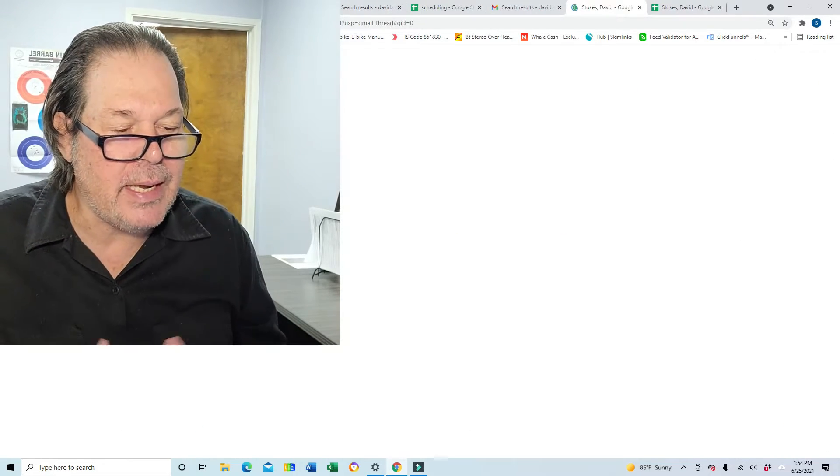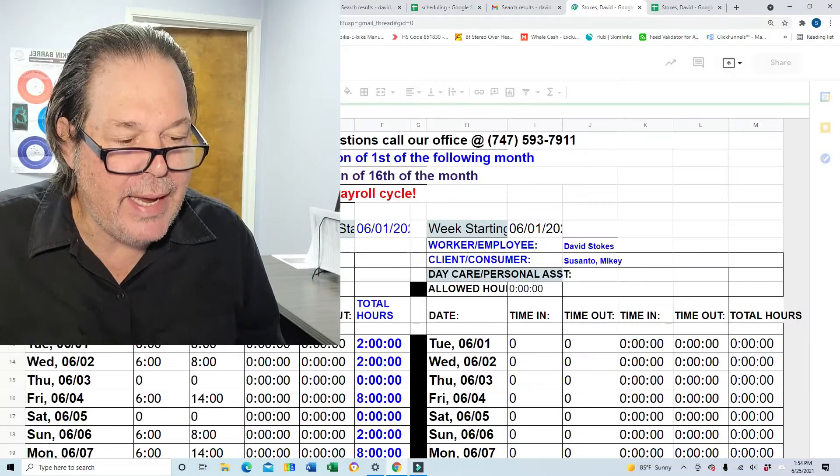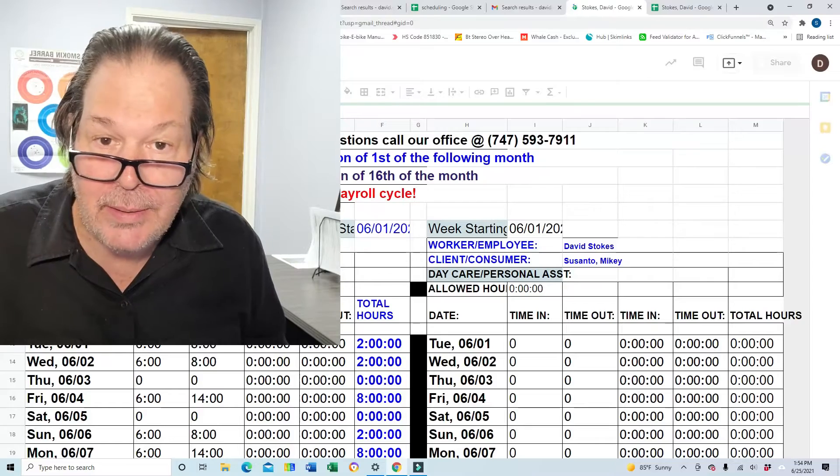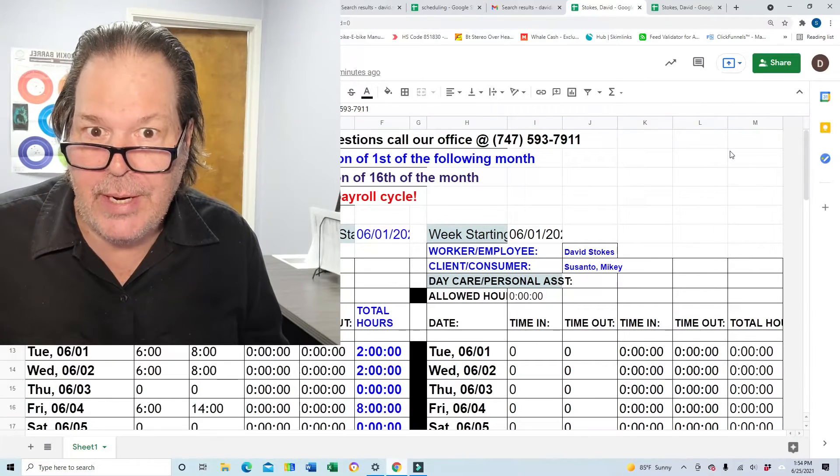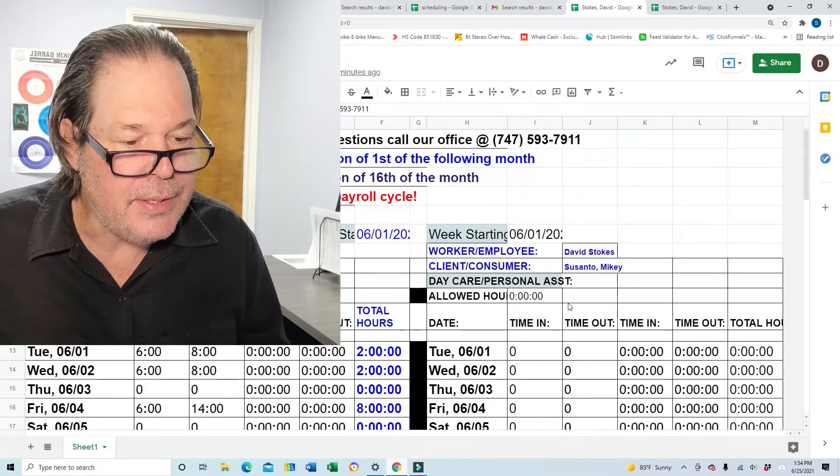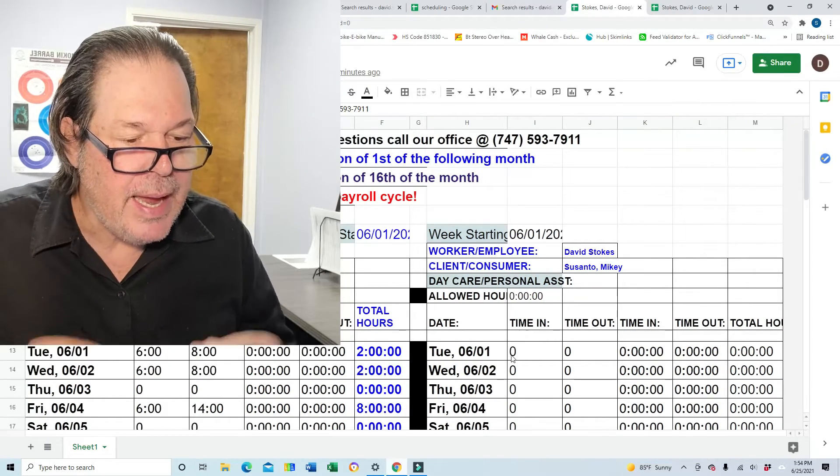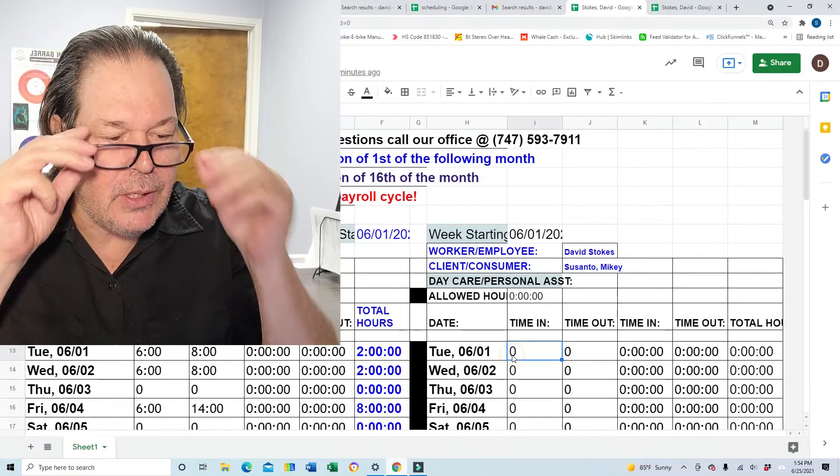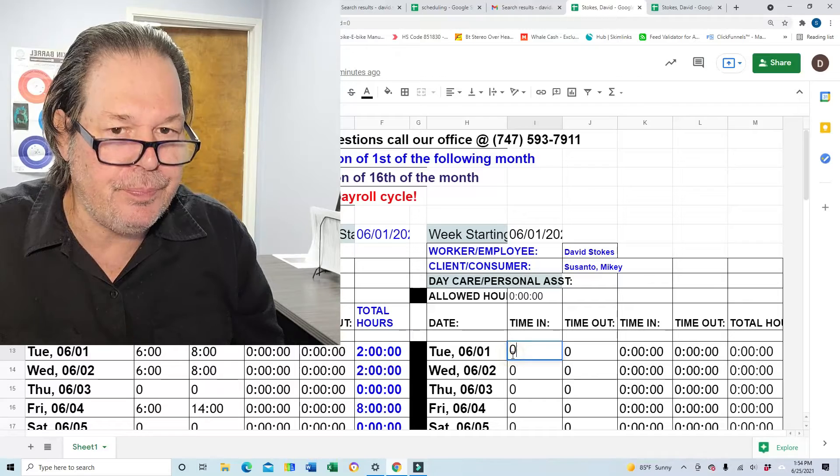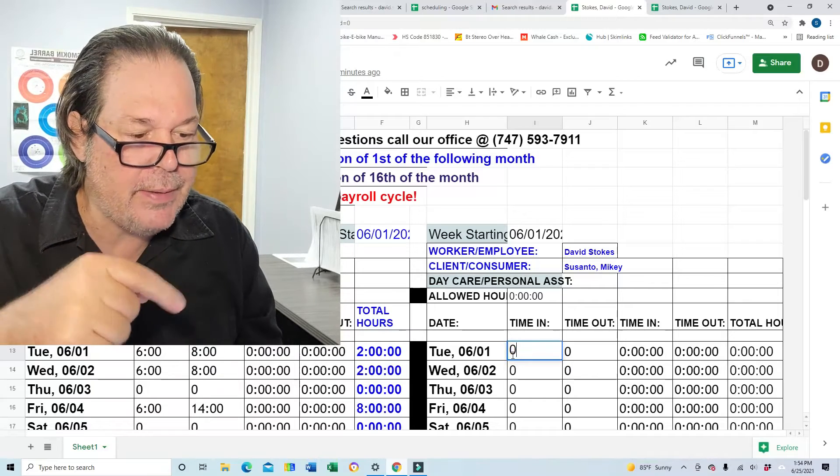So Herbert's gonna email you a link, essentially your timesheet, a template, and it's gonna look like this right down in there.